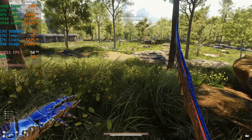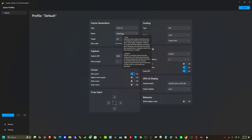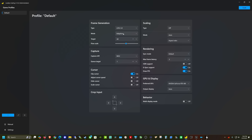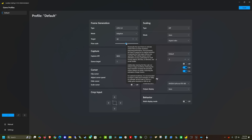Let's switch over to Lossless Scaling and look at the settings. For type, you want to keep this on LSFG 3.0 — that's Lossless Scaling Frame Generation 3.0. The new mode we're testing today is adaptive. You can now set a target frame rate, whereas before the only option was fixed with a 2x, 3x, or 4x multiplier. We're testing adaptive at 60 fps. The flow scale setting — they renamed it — now gives a much better description of what it does.